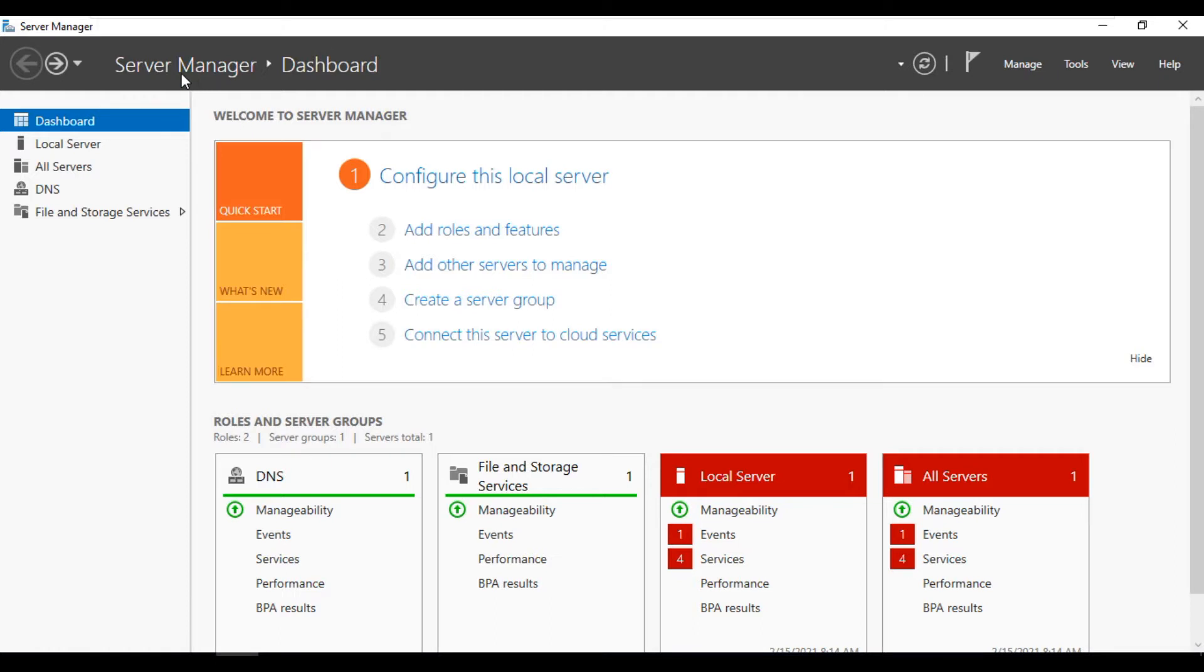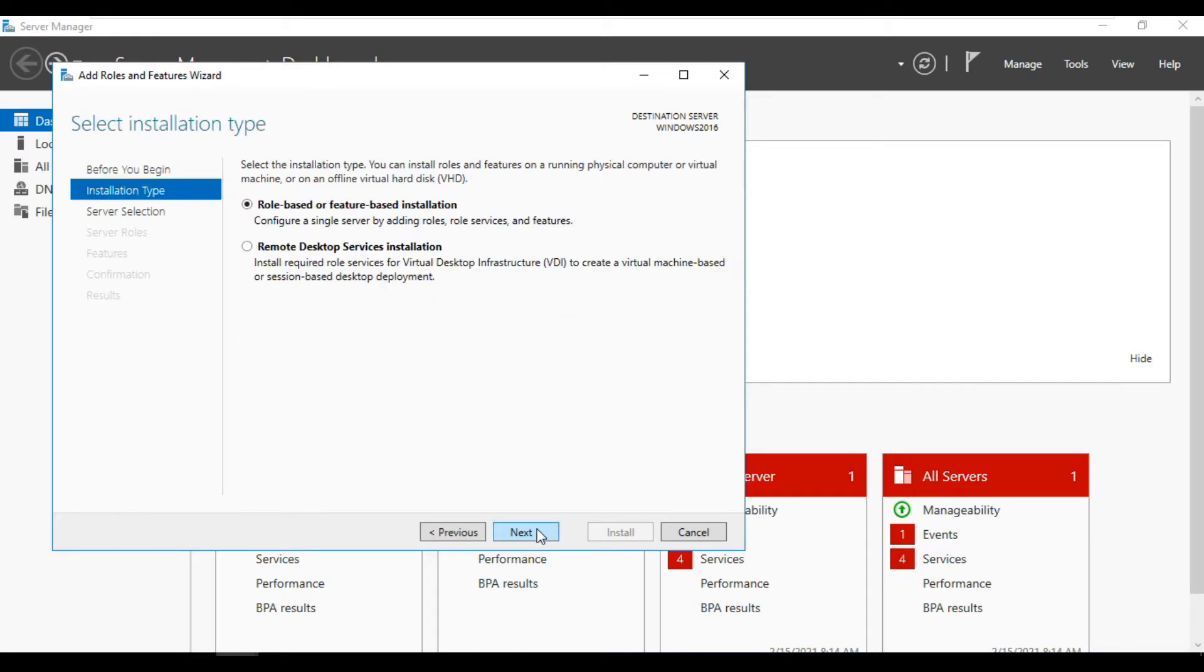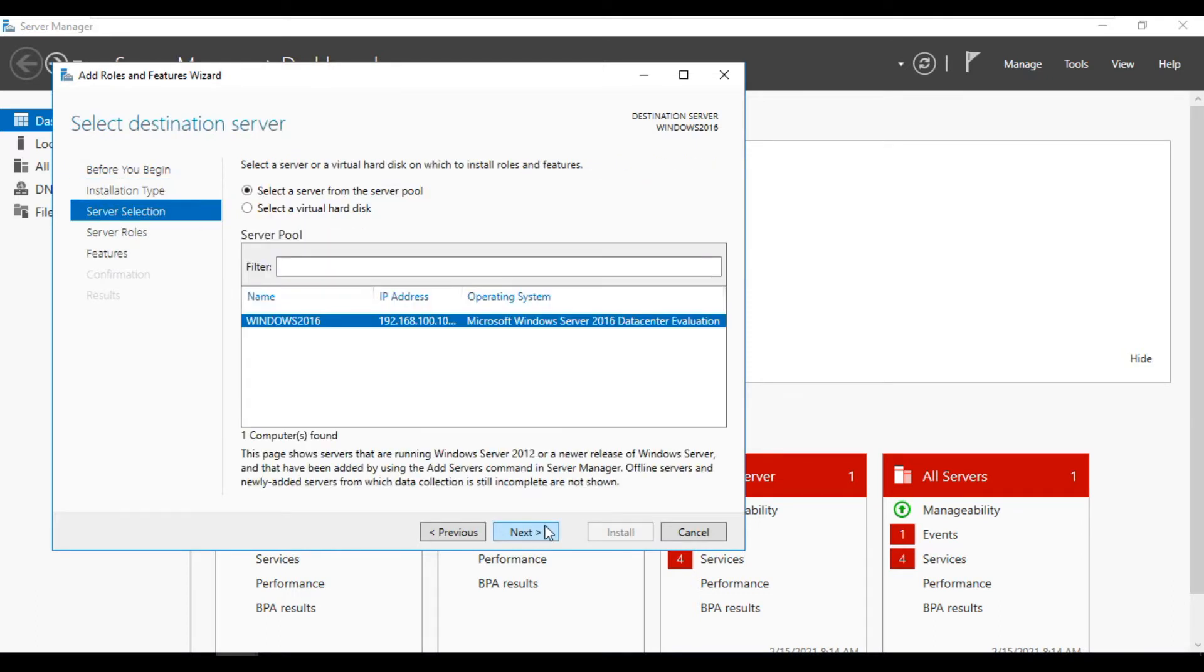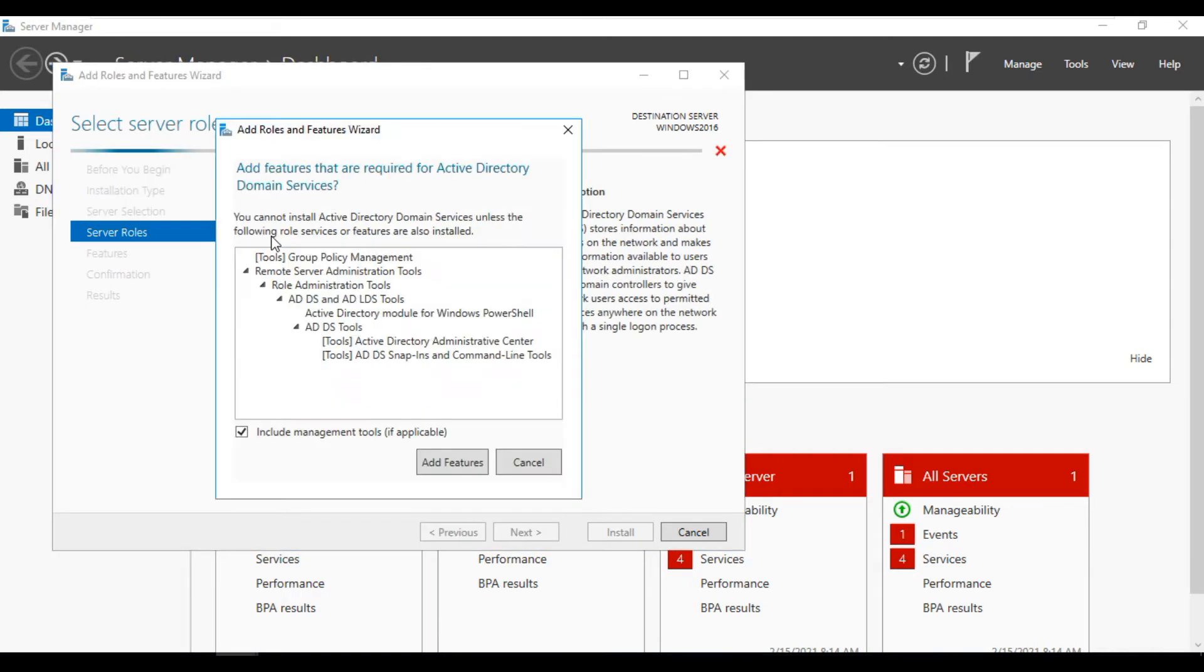Go here, add roles, click on this role based, click on this second one Active Directory Domain Services, add this feature.